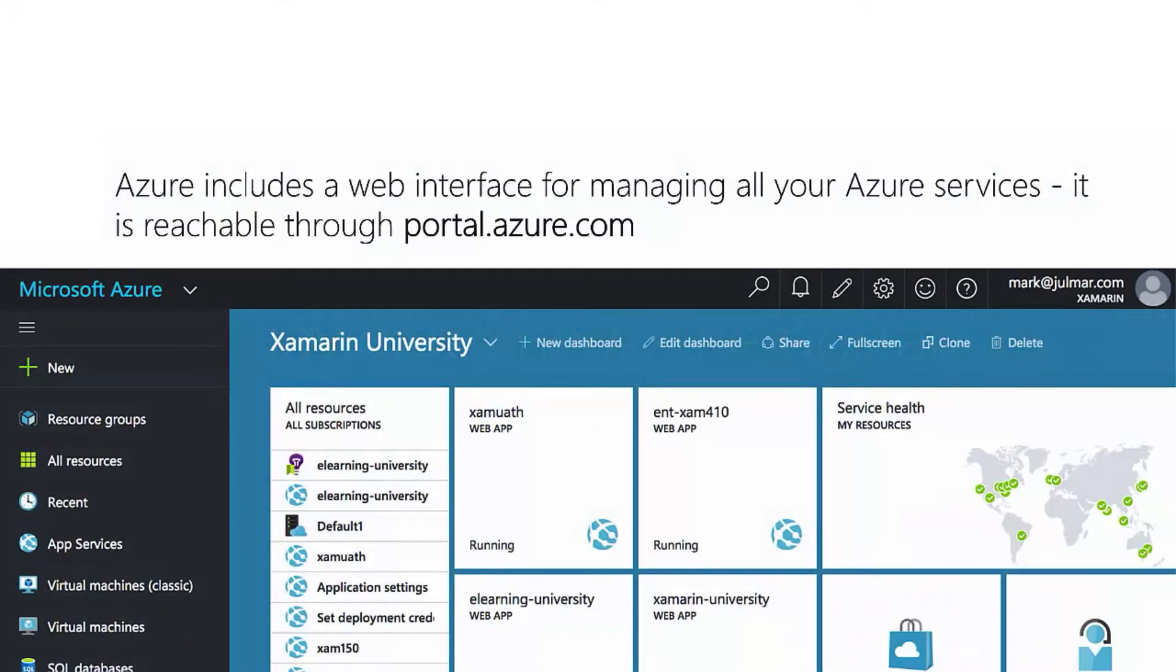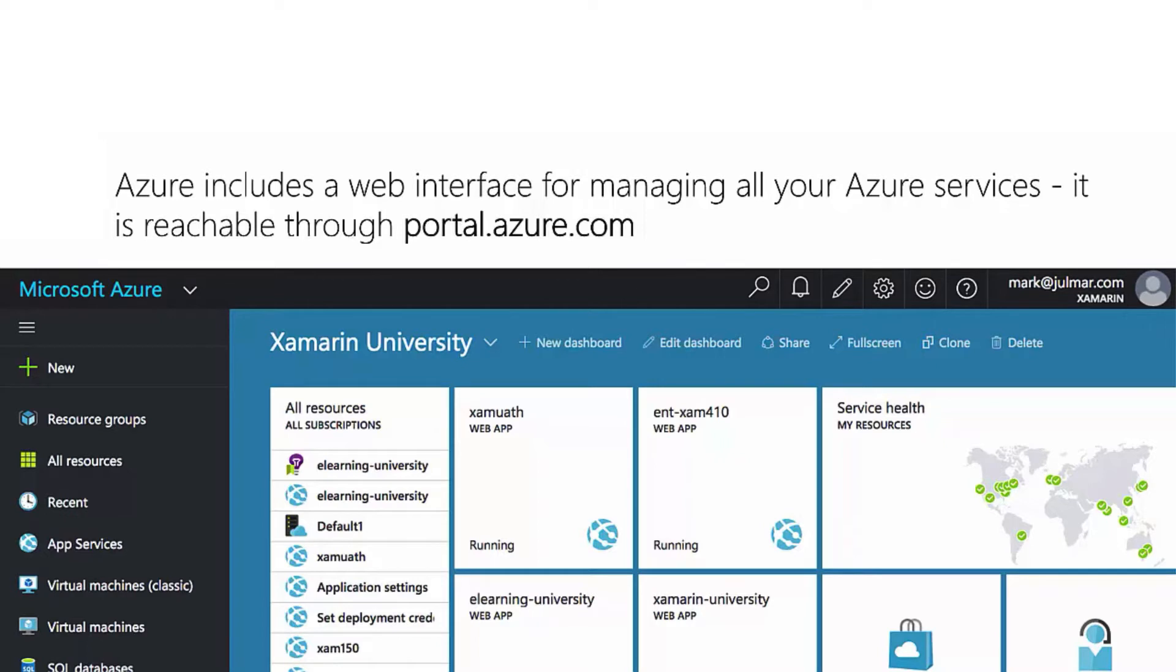The Azure Management Portal is a web interface that you can hit from any browser, reachable through the URL portal.azure.com. In some cases you might notice that the portal will actually have the words preview on it.